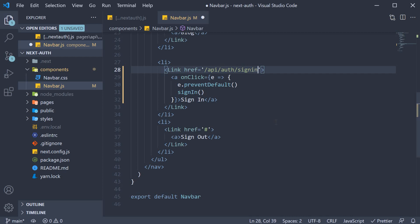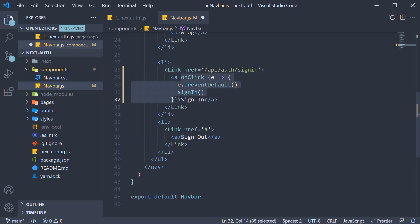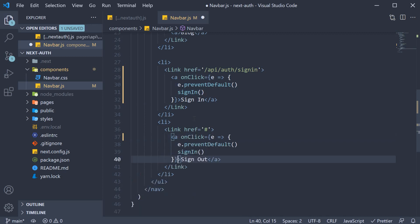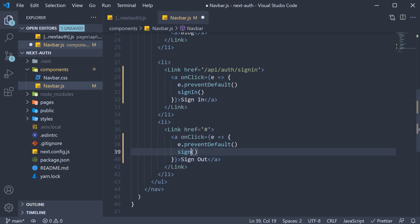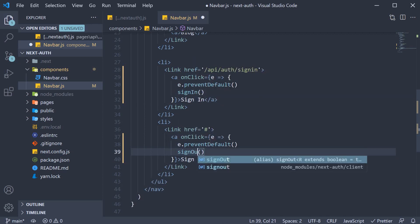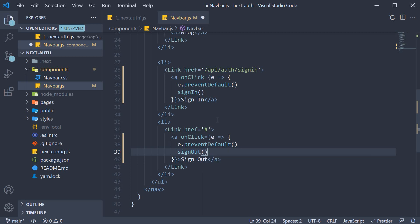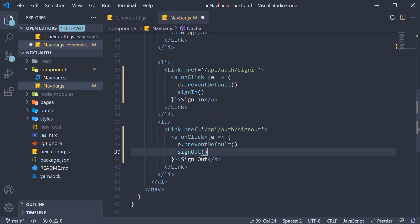Similarly, let's handle sign out. On click, I'm going to copy the on click from the previous anchor tag, paste it and change sign in to the imported sign out function. The href also is going to be /api/auth/signout. And that is pretty much all we have to do.